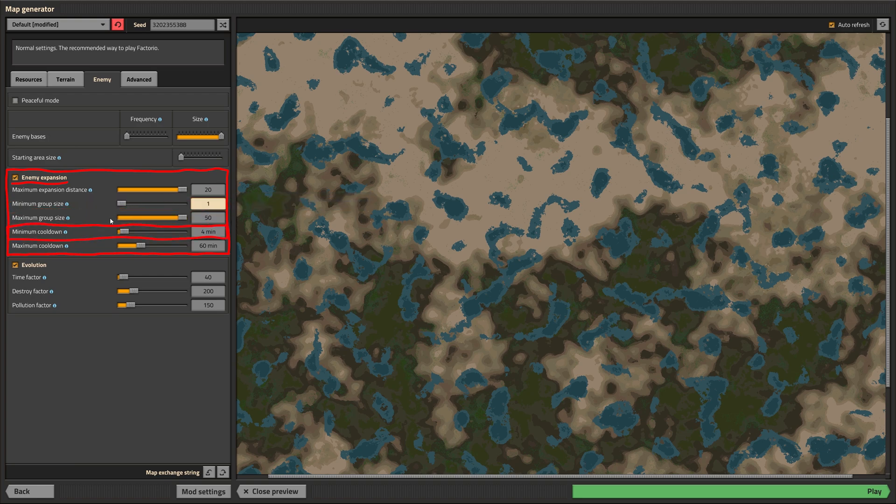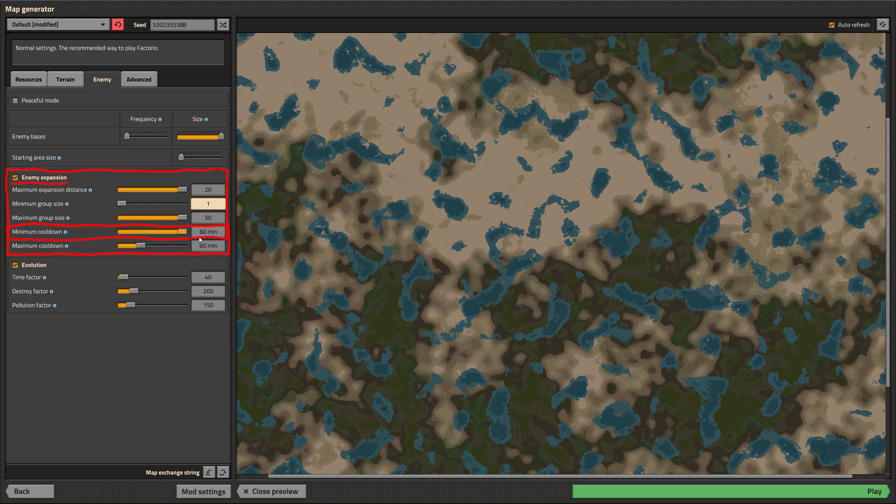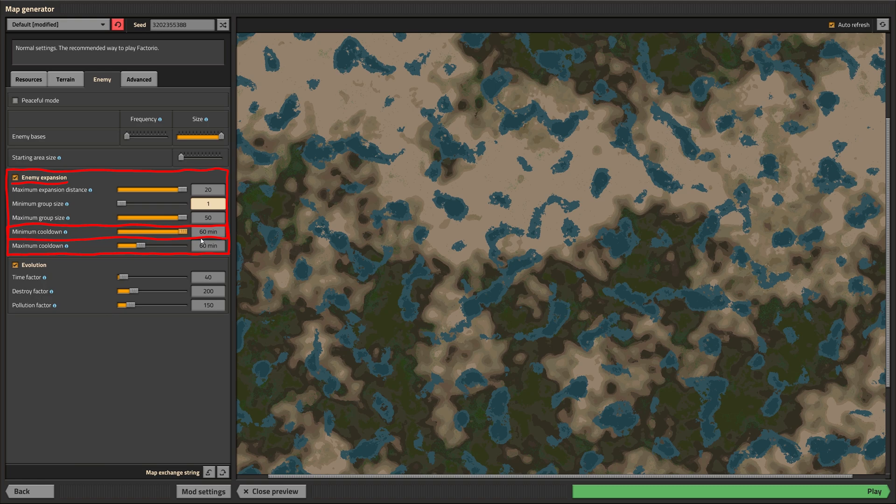The cooldown is the time between two alien groups that get sent out by a single village. This controls the minimum cooldown. It's effectively the minimum amount of time between two alien groups that get sent out. You guessed it again, this is the maximum time between two alien groups that get sent out.